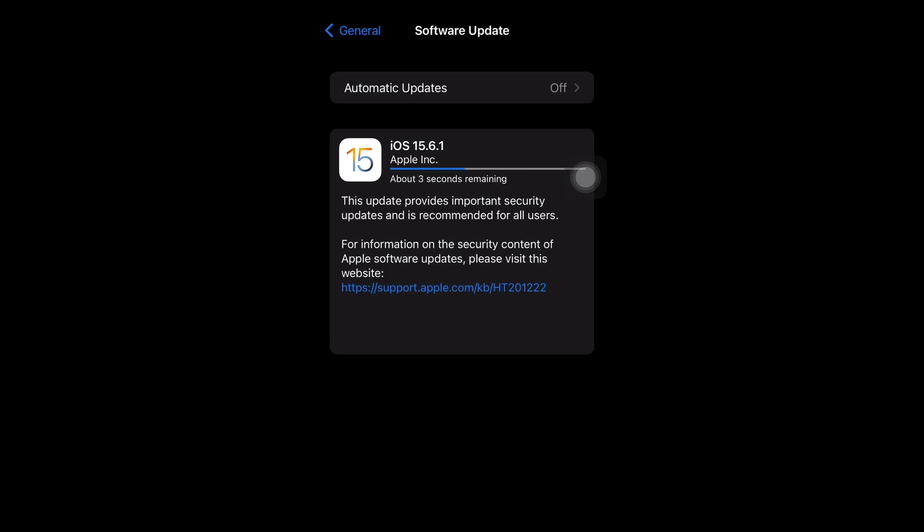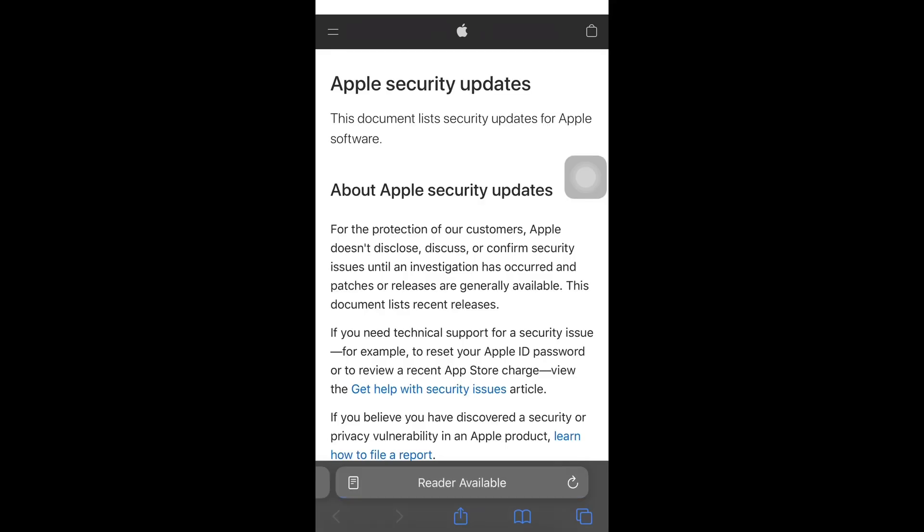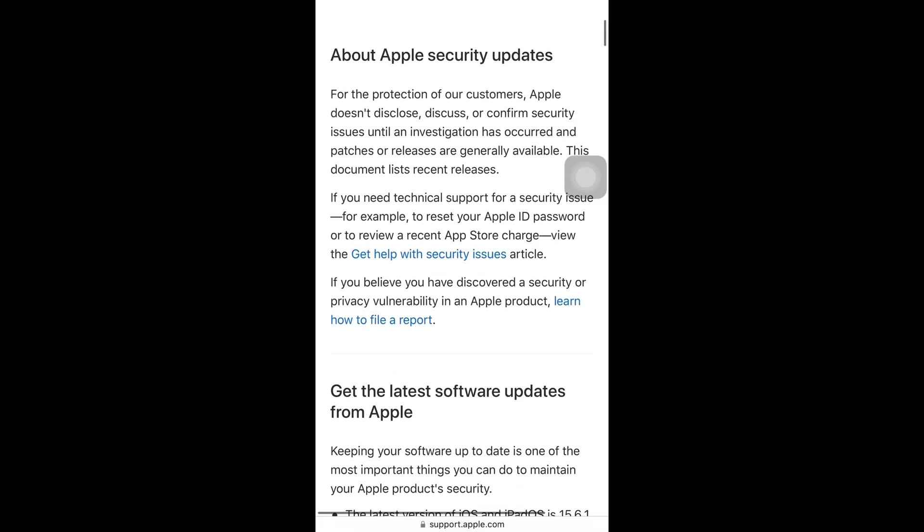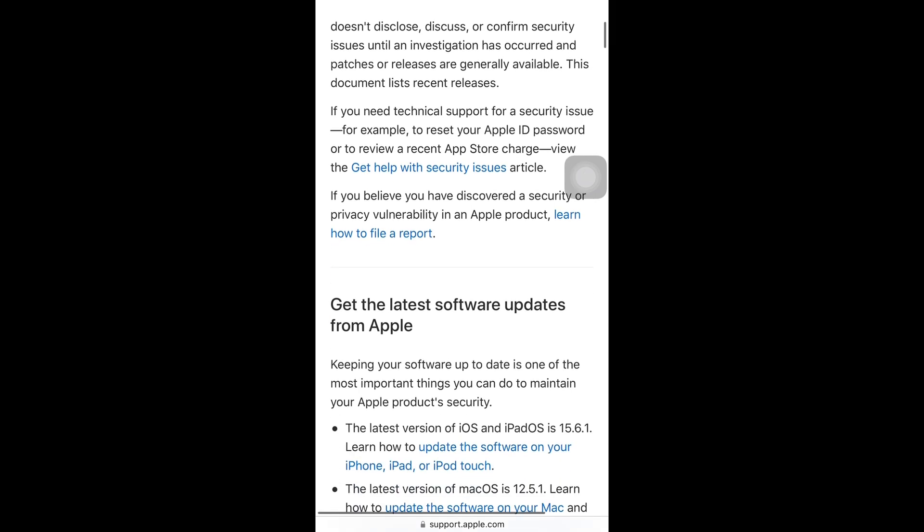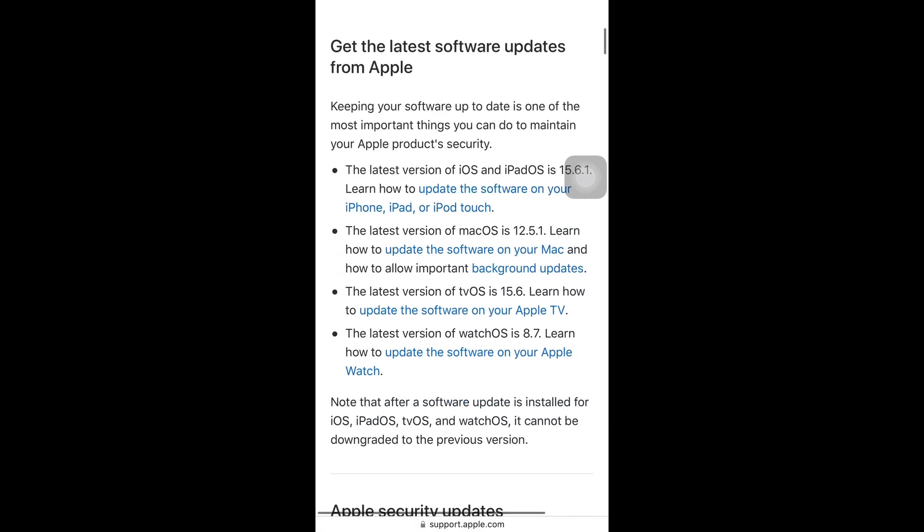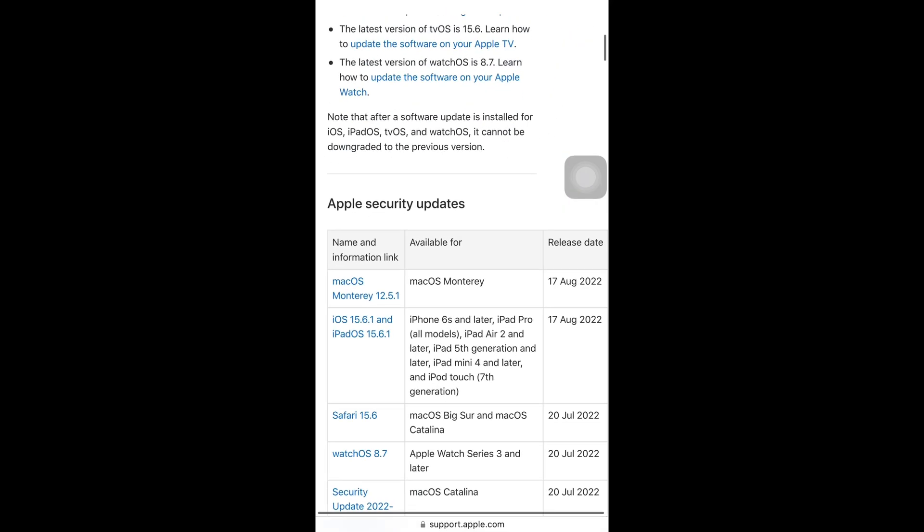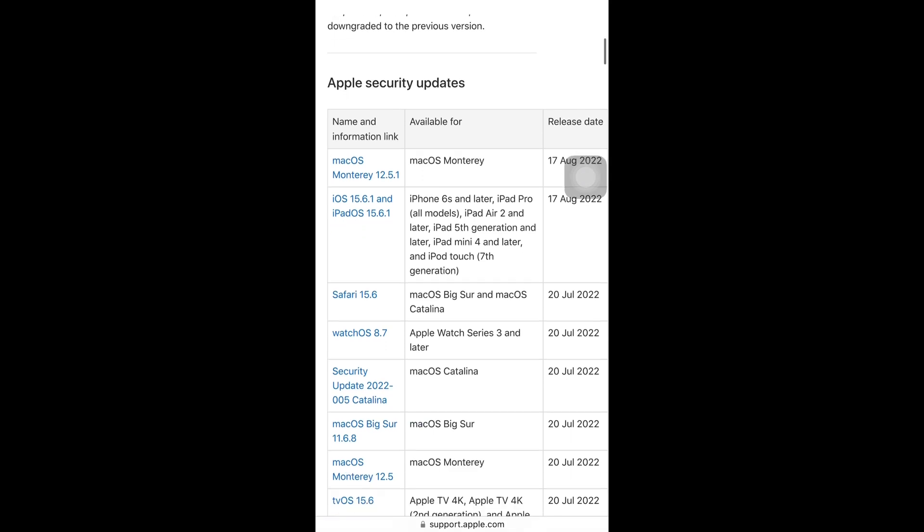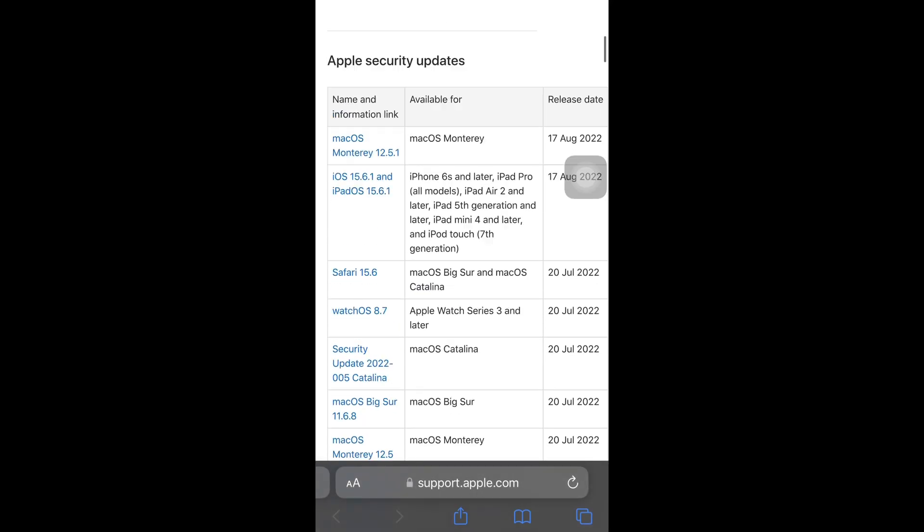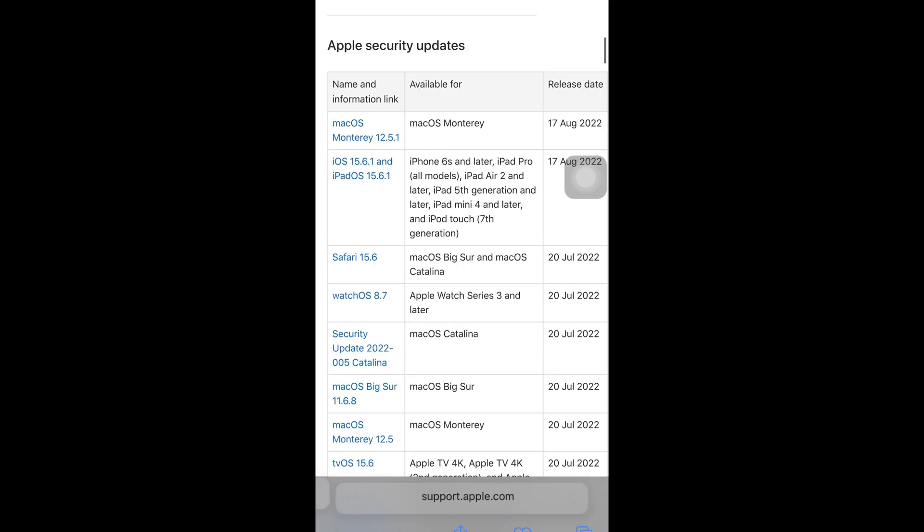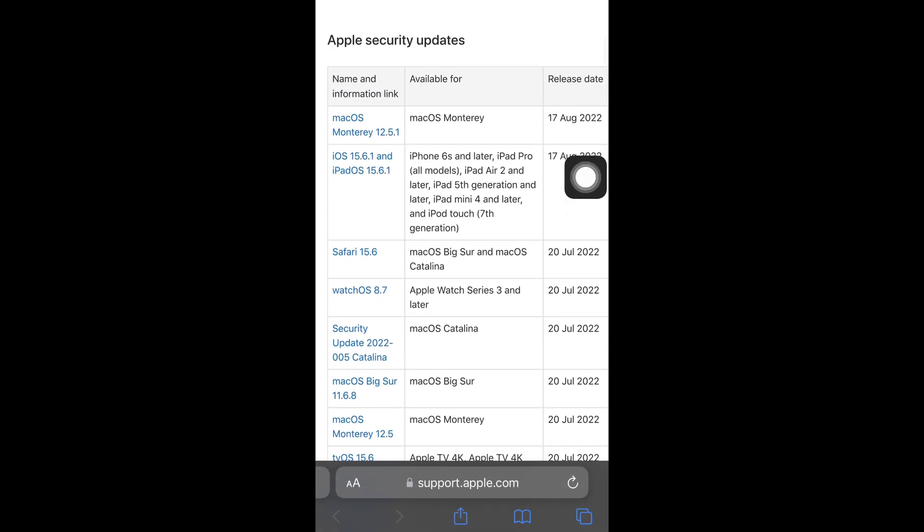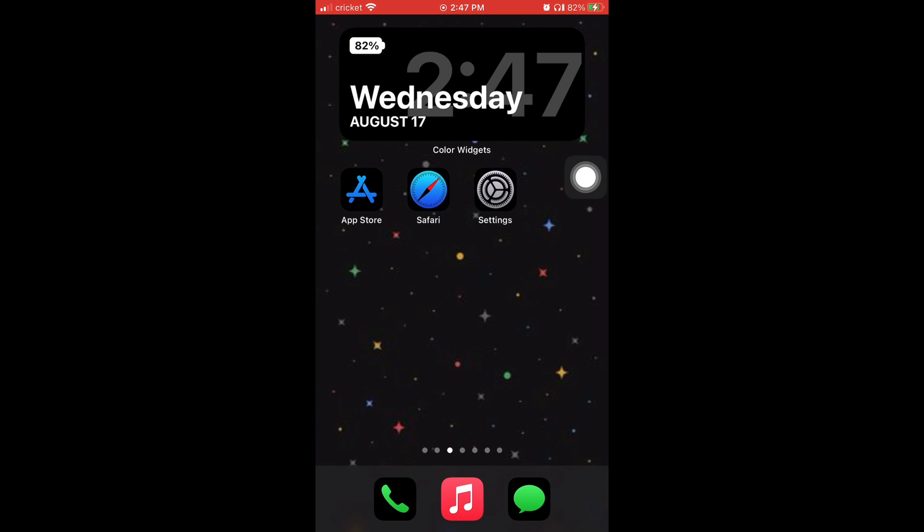And now I'm going to tap on that blue link to show you what it does, and it brings you to the Apple security updates page. On this page it shows you on the right the release date of an update, on the left it shows you what system, and in the middle it shows you what devices are compatible for that update. So the newest update for this video that came out today, you have to have an iPhone 6S or newer for this update to be available to you.